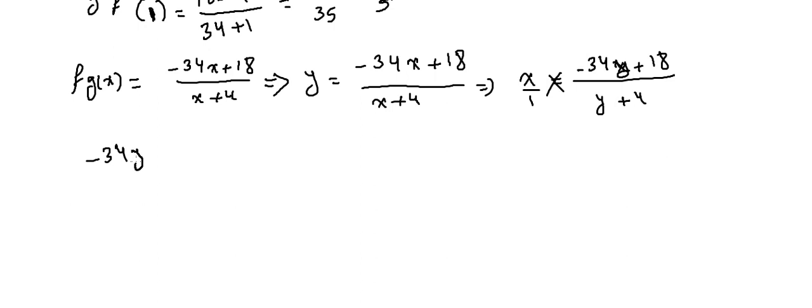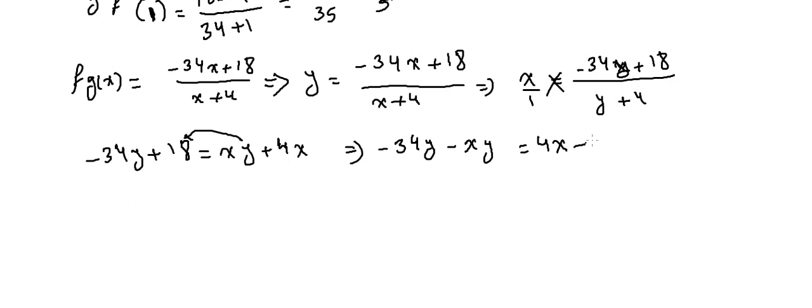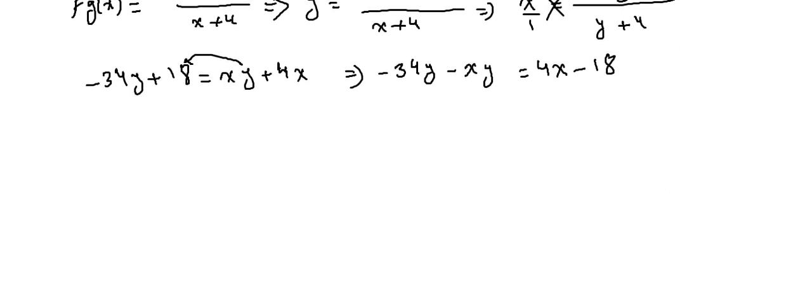Isolate everything related to y to the same side. So xy, we take it to the other side, so -xy = 4x - 18.